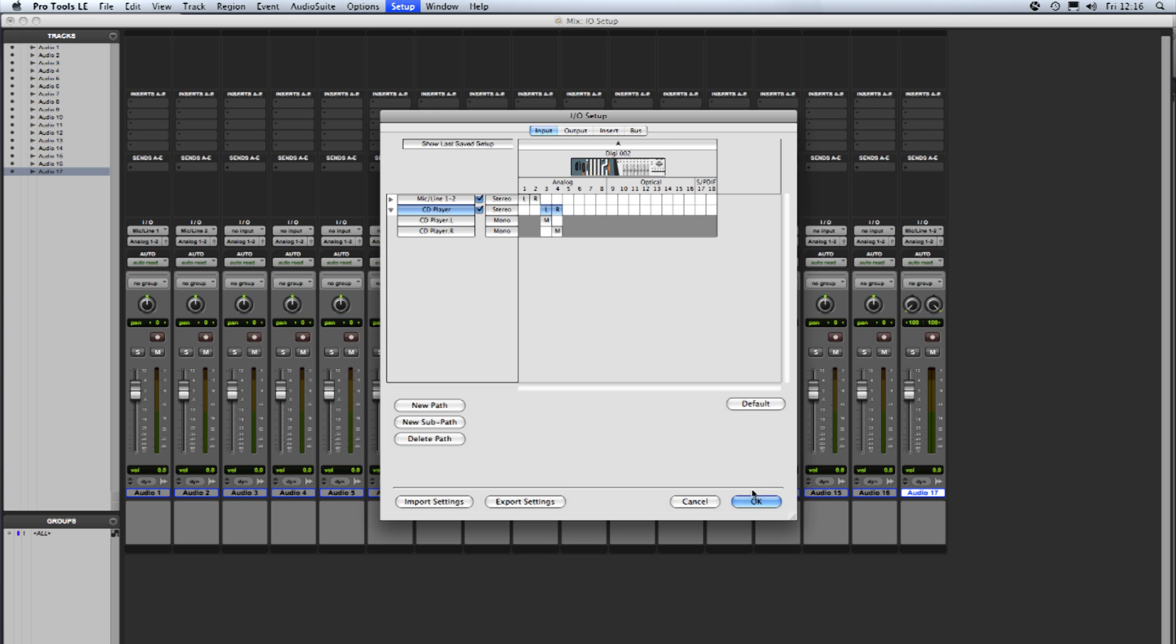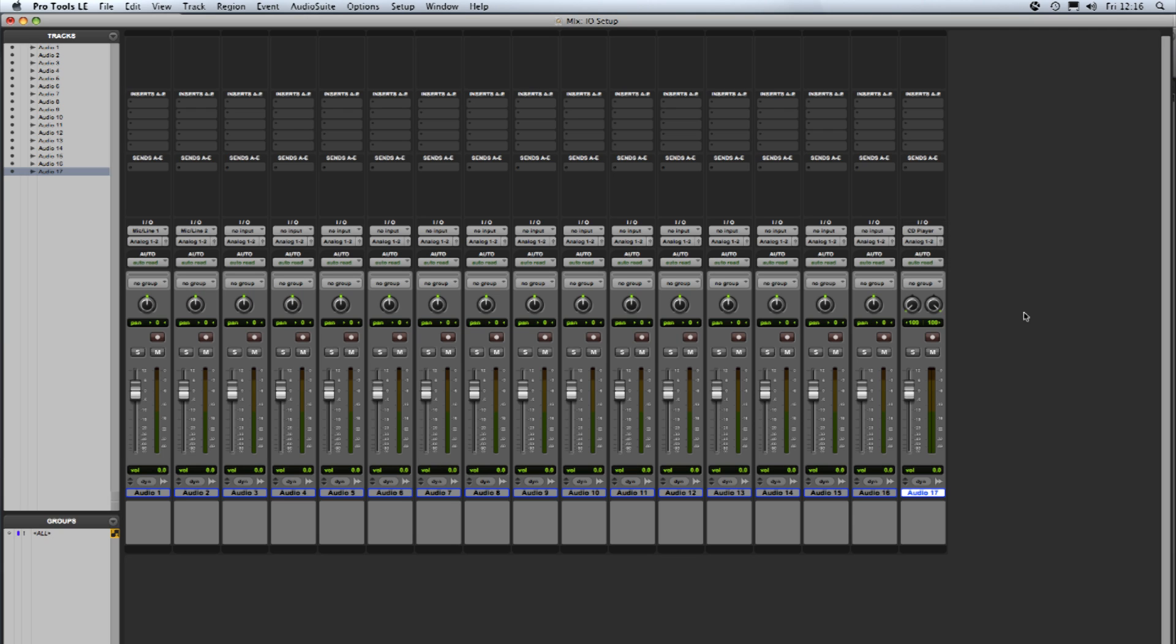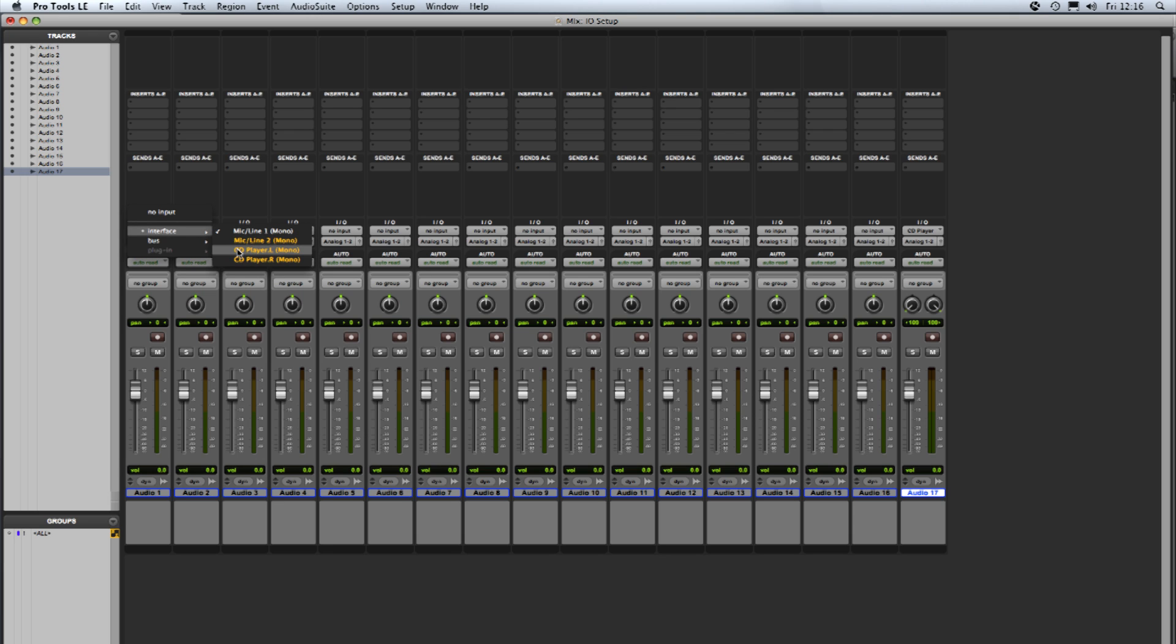So if I say OK now you can see if we were going to record onto a stereo track from the CD player we could choose input CD player in that way. If we wanted to just record one of the outputs of the CD player the left or the right we could use a mono track and choose the input CD player left or CD player right.